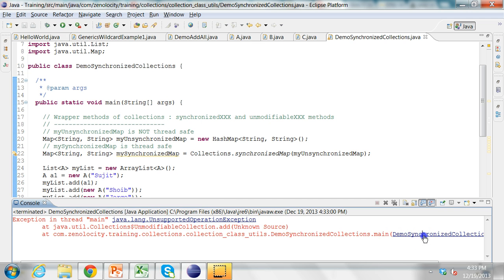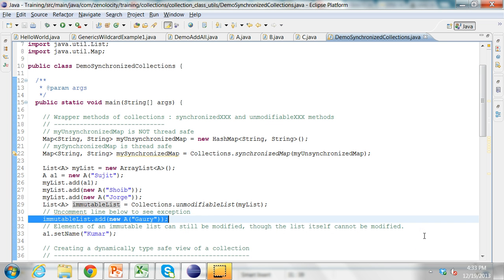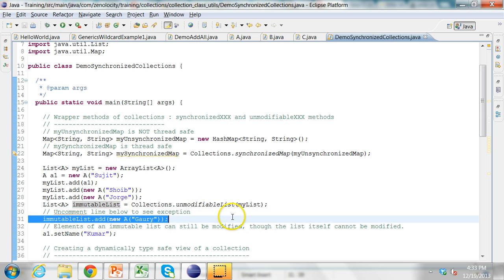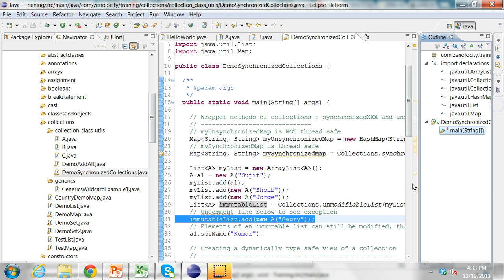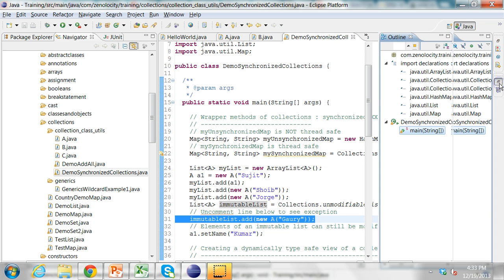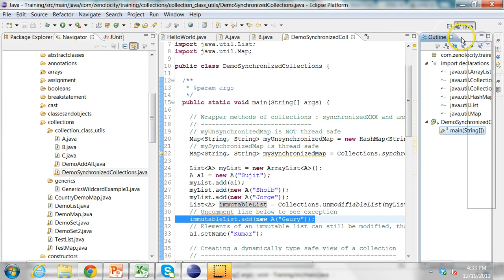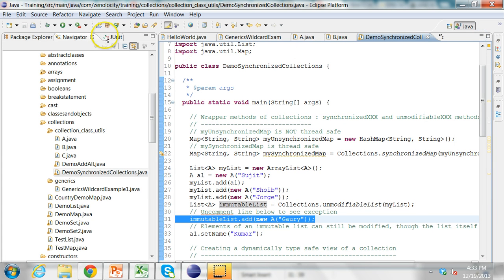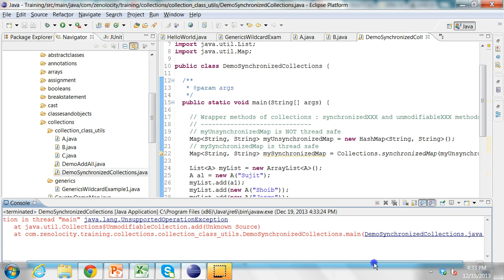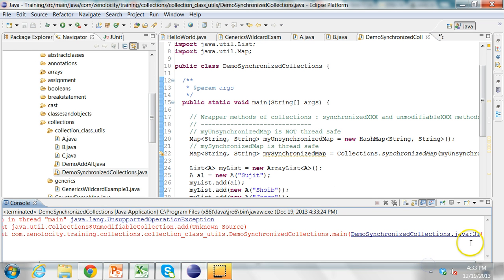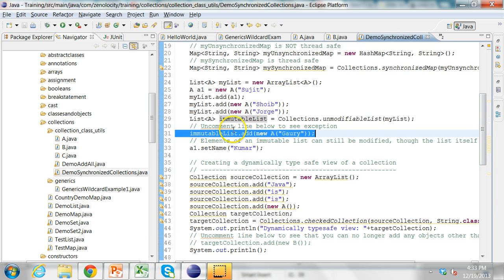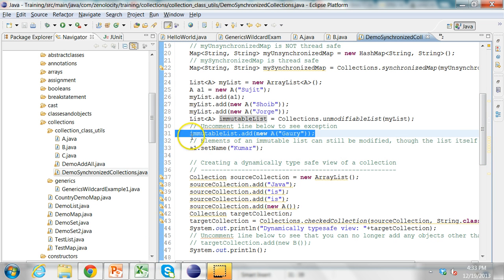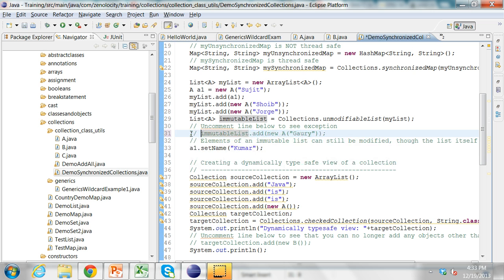Because it's now an immutable list. So this error was at line number 31. Line number 31 is where you are trying to add to the immutable list. So I'm going to comment this back.